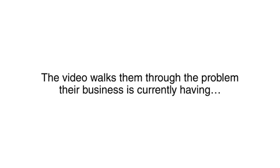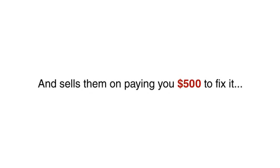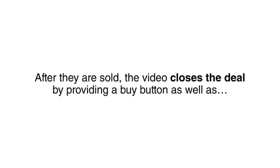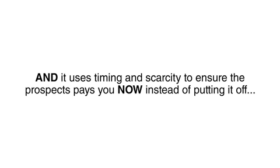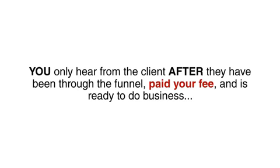The video walks them through the problem their business is currently having and sells them on paying you $500 to fix it. After they are sold, the video closes the deal by providing a buy button as well as detailed instructions on how to send you your fee. And it uses timing and scarcity to ensure the prospect pays you now instead of putting it off. You only hear from the client after they have been through the funnel, paid your fee, and is ready to do business.